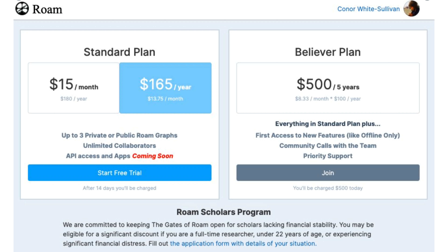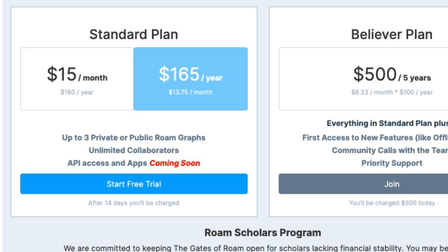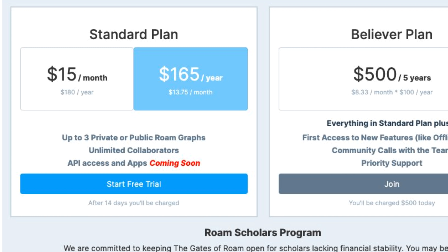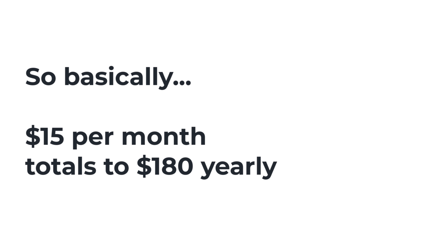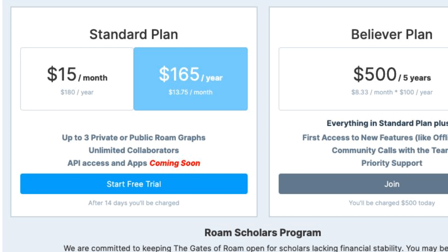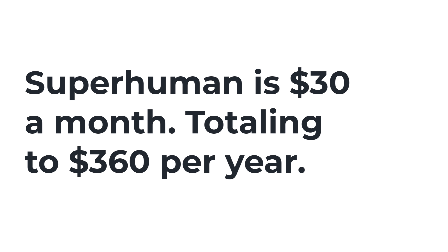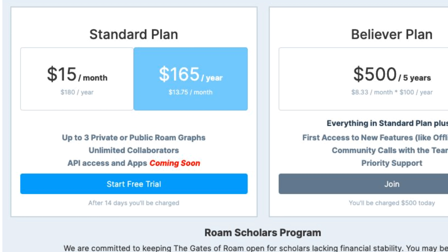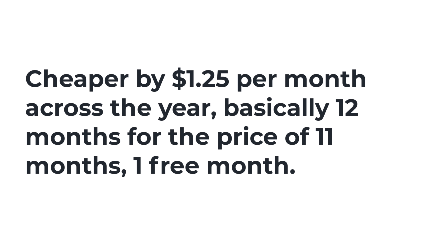The pricing is a little bit steep. It's £15 per month for the standard plan, which includes up to three private graphs — you can have unlimited public Rome graphs — unlimited collaborators, and API access and apps, which is coming soon. That totals £180 per year, which is quite steep — about half the price of Superhuman. They do have a yearly pricing for the standard plan at £165, which brings it down about £1.25 per month cheaper — essentially giving you a free month.